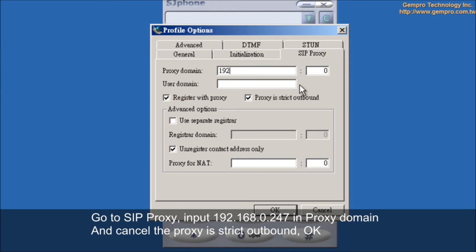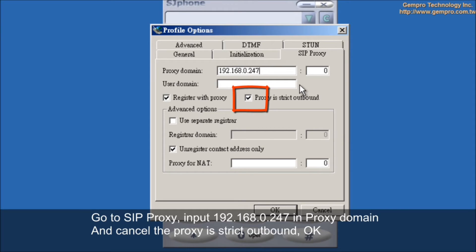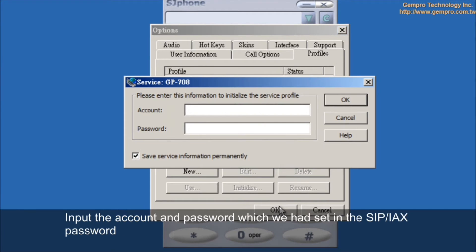Input 192.168.0.247 in proxy domain and cancel the proxy string outbound.